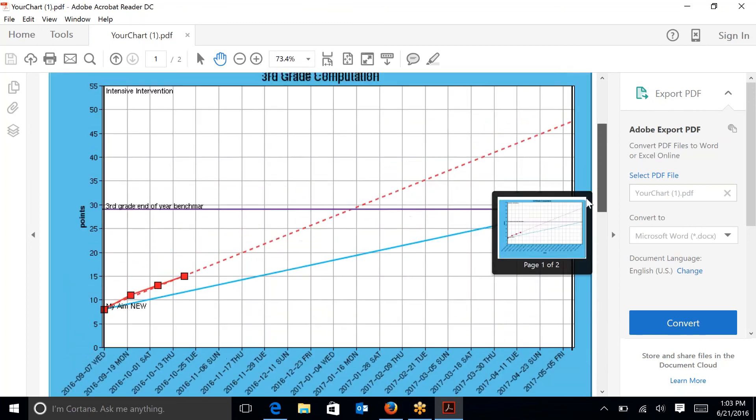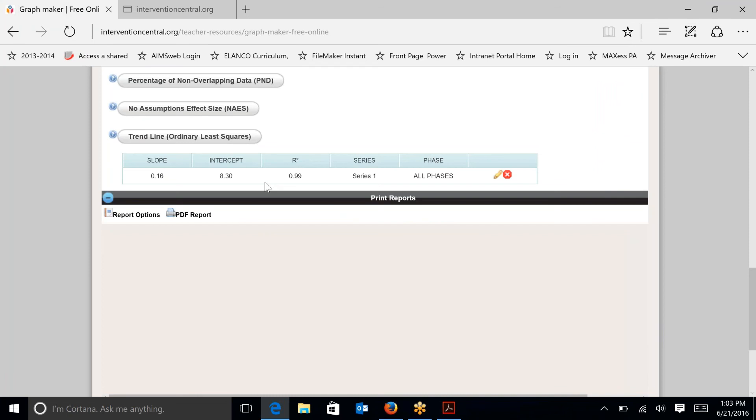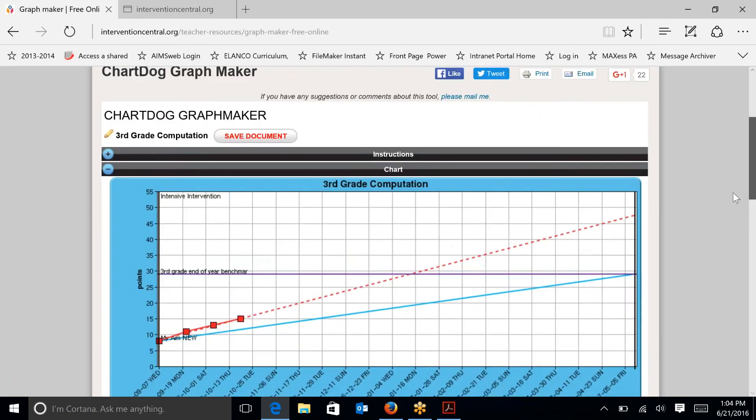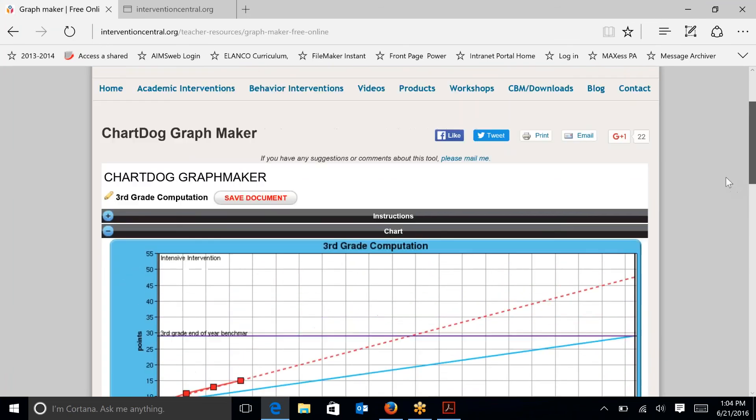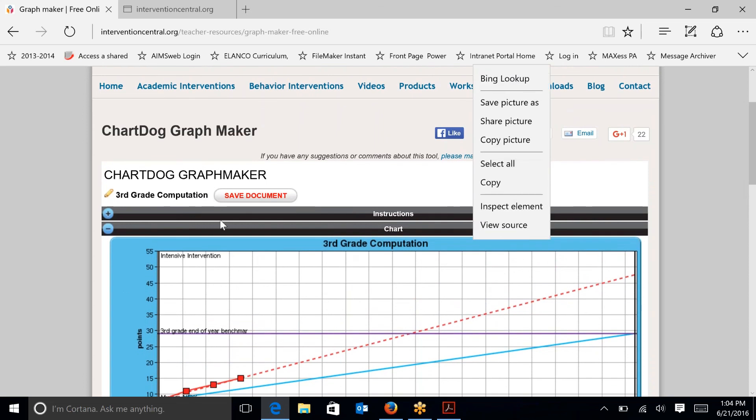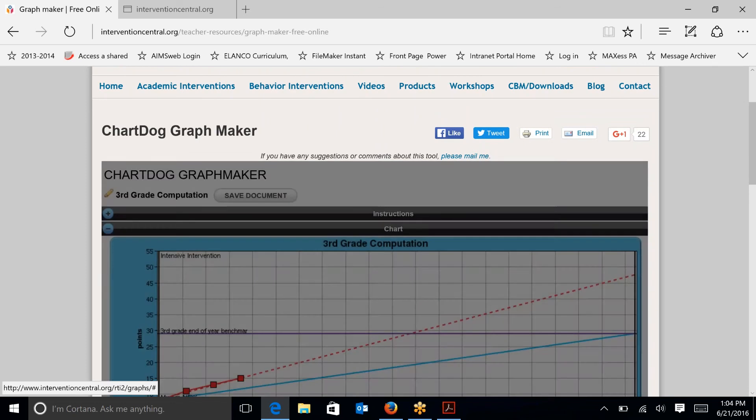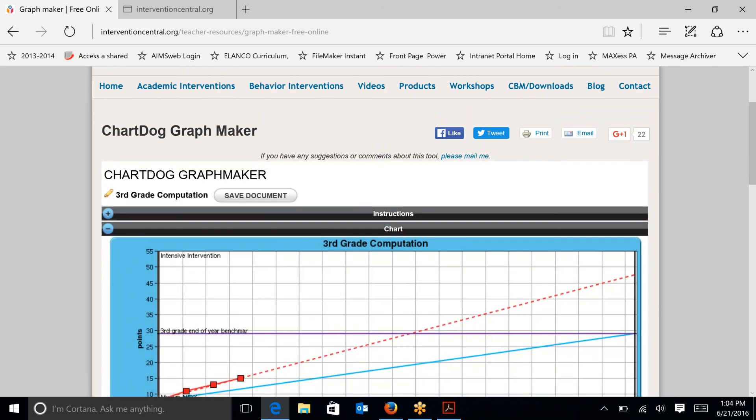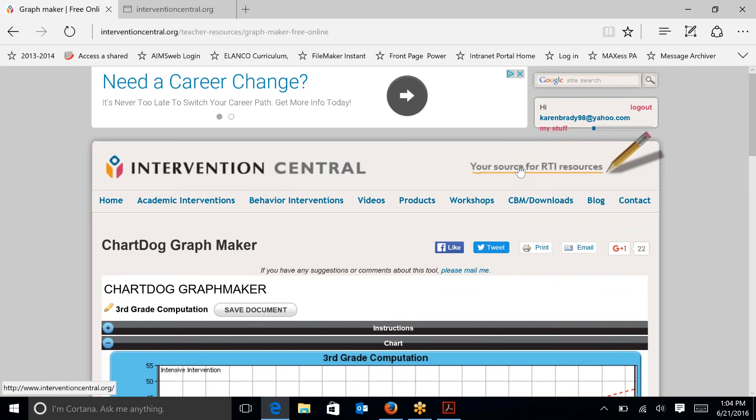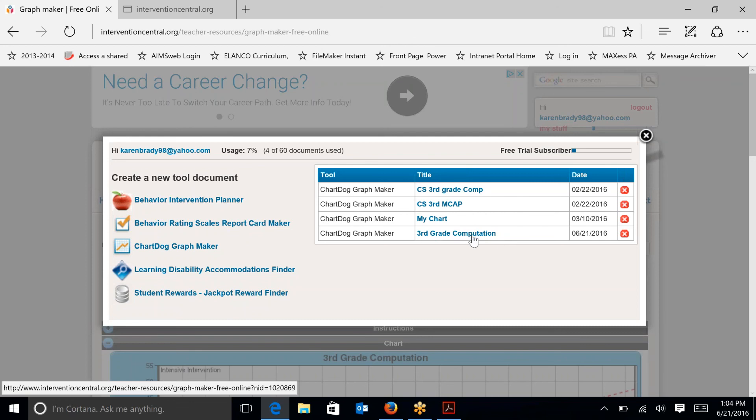So that is a basic overview of ChartDog using Intervention Central as the location to find your charts. One thing we haven't done yet was save this document, which is very important. So I just click on save document. And if I go up to my stuff, which is third grade computation, you can see that today's date and third grade computation is there. And I just click on that chart whenever I want to enter more data.